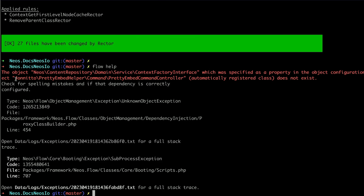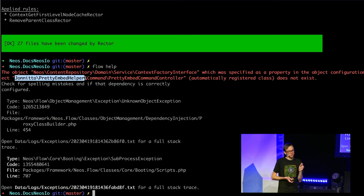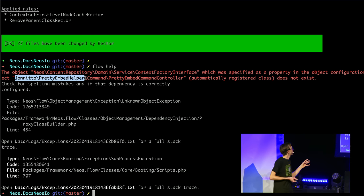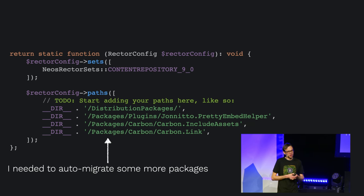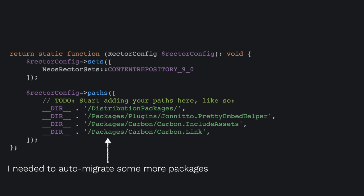Running flow help again gives another error — we're doing error-driven development here. The error is now from a different package, Jonito PrettyEmbed Helper. We adjust the migration configuration by adding those other folders — Jonito PrettyEmbed Helper, Carbon Include Assets, and Carbon Link — step by step. When I fixed one error, I got the next, until finally flow help ran through and output the normal thing. It looks a bit magic but we'll see what it does in a bit.